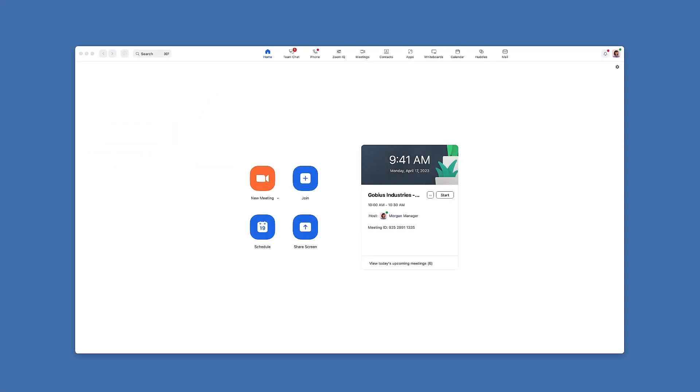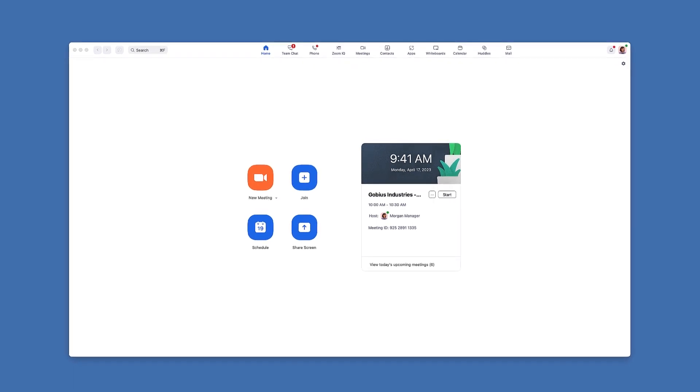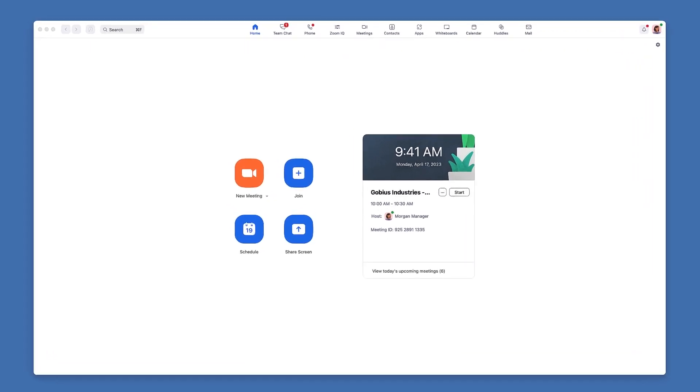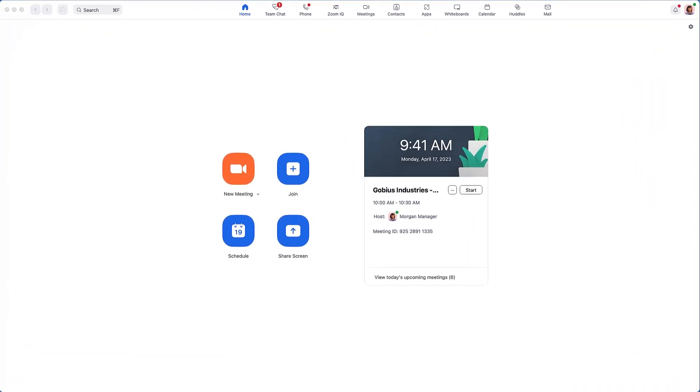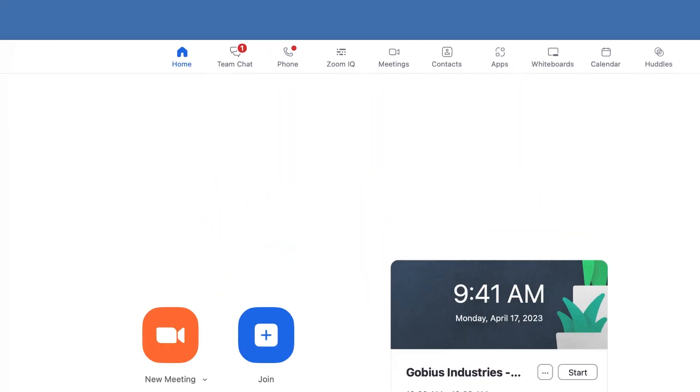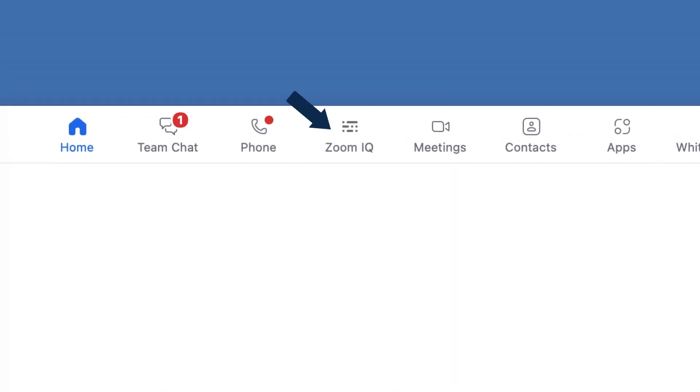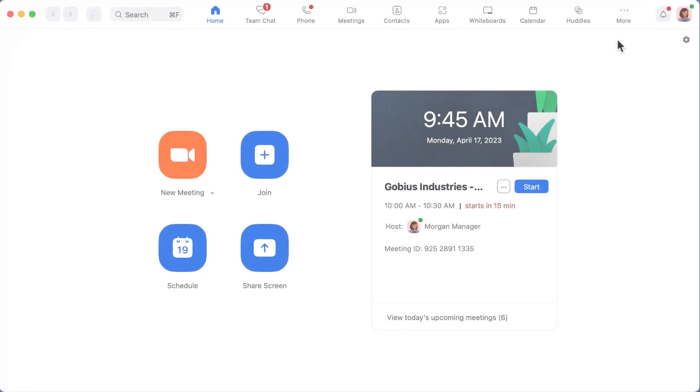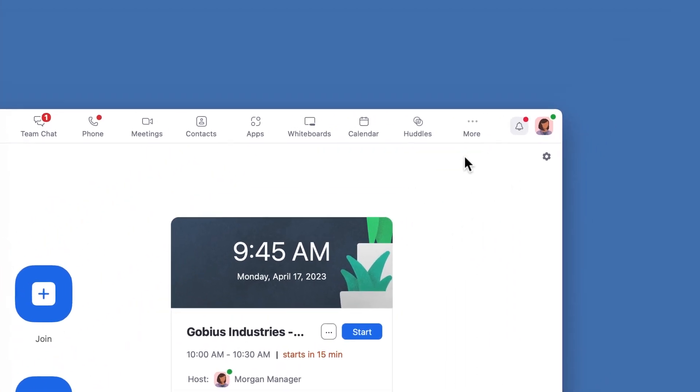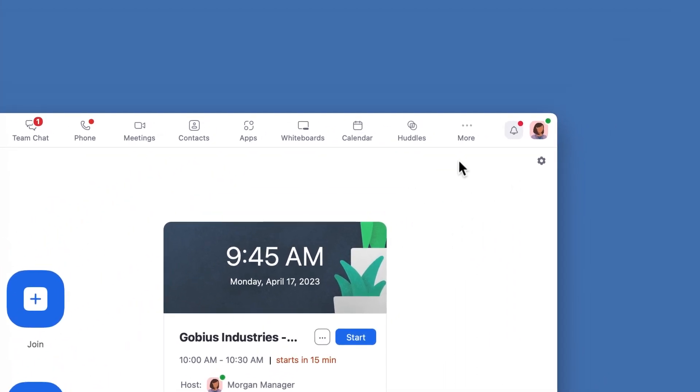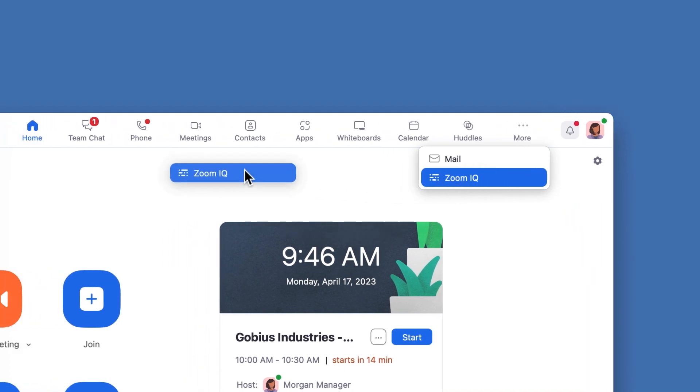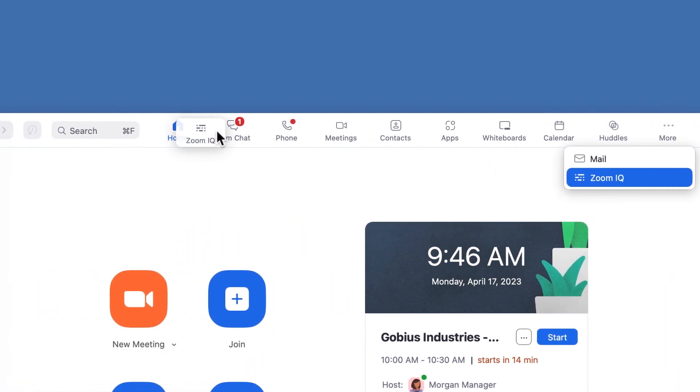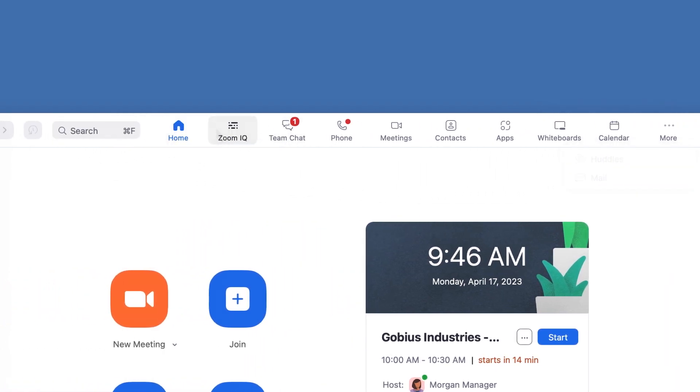Everything we just covered in the Zoom web portal is also available in the Zoom desktop application. Along the top, you should see the Zoom IQ icon. However, if you don't see it, it might be hiding under More if your window is particularly small. I plan on using Zoom IQ frequently, so I will click and drag to reorder the icons.